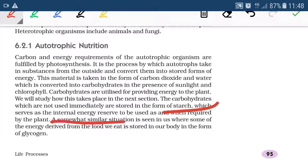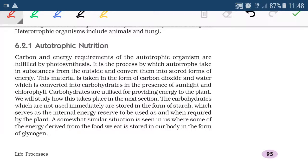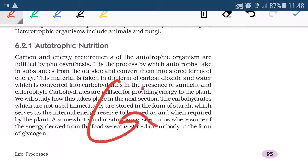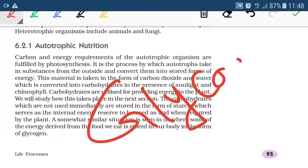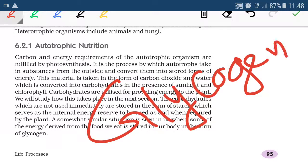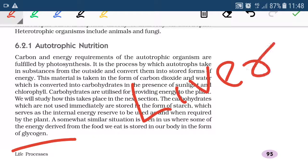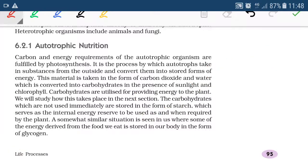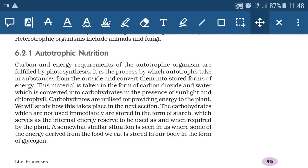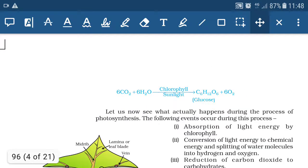Starch is the internal energy reserve in plants. Similarly, in animals, the internal energy reserve is glycogen, which is stored in the liver. Now let's see what happens during the process of photosynthesis.